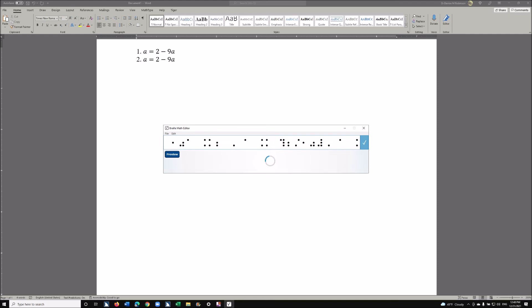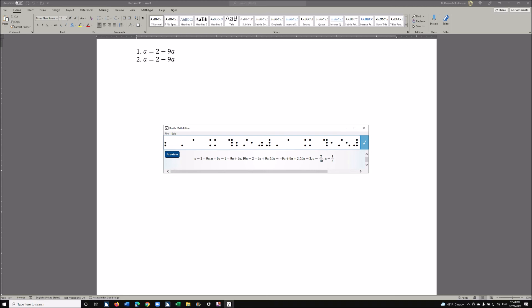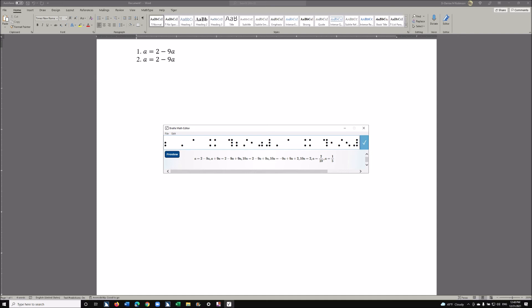Go ahead and put your dot 6 in there so you can truly show the last part of your answer. And A is going to equal — fraction indicator, dot 1-4-5, dot 2, one-fifth, dot 3-4-5-6 — end fraction. I'm going to go ahead and do a space, then start at the very top and run my fingers along my Braille display to really check every single aspect of my math. I'm pretty happy with this, so I'm going to go ahead and hit enter and insert this into the Microsoft Word document.